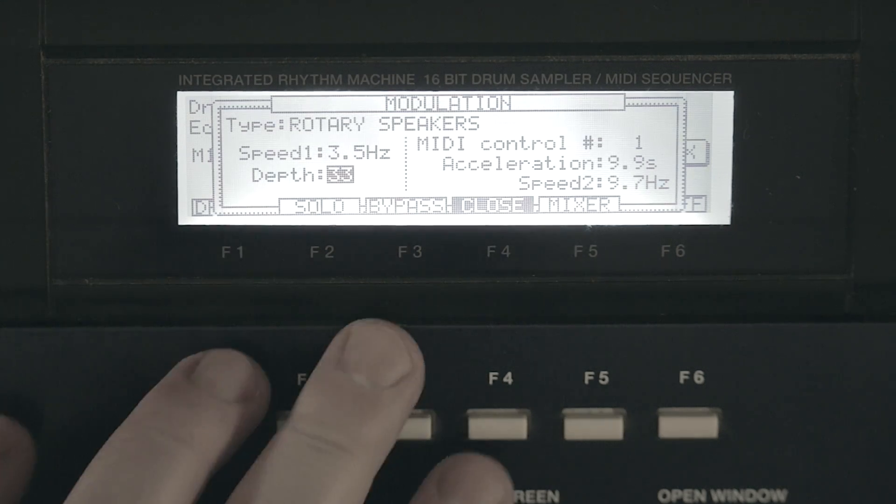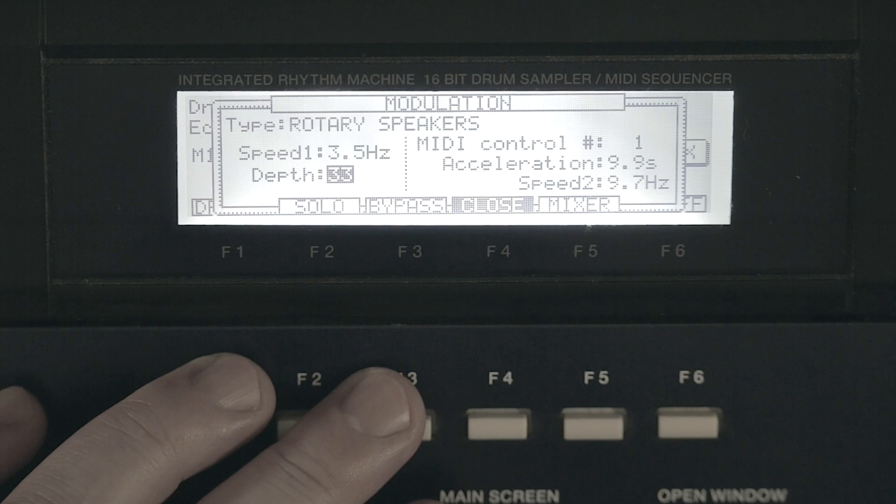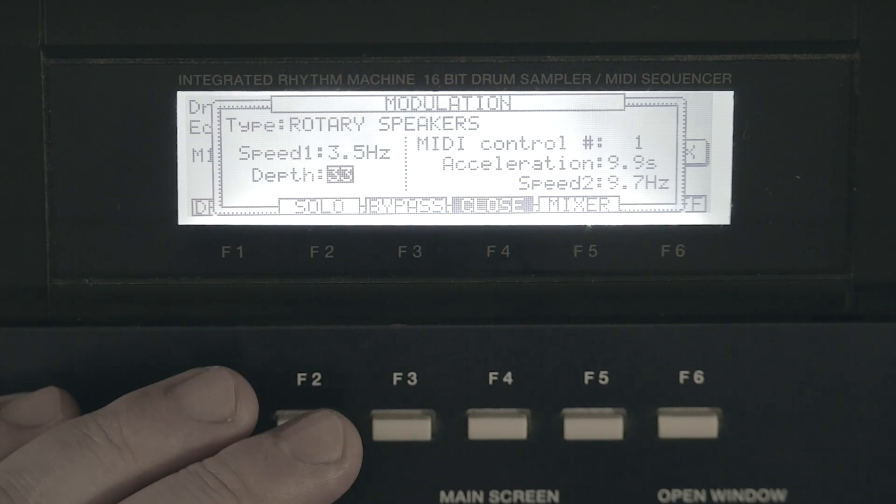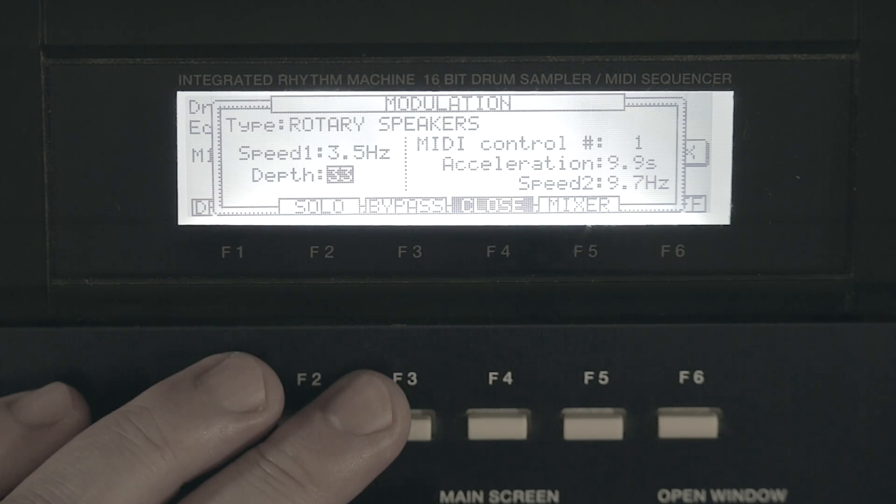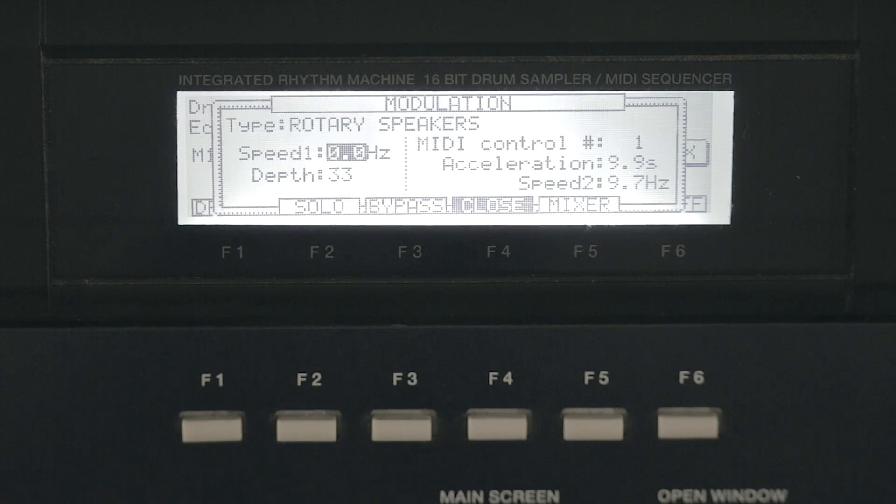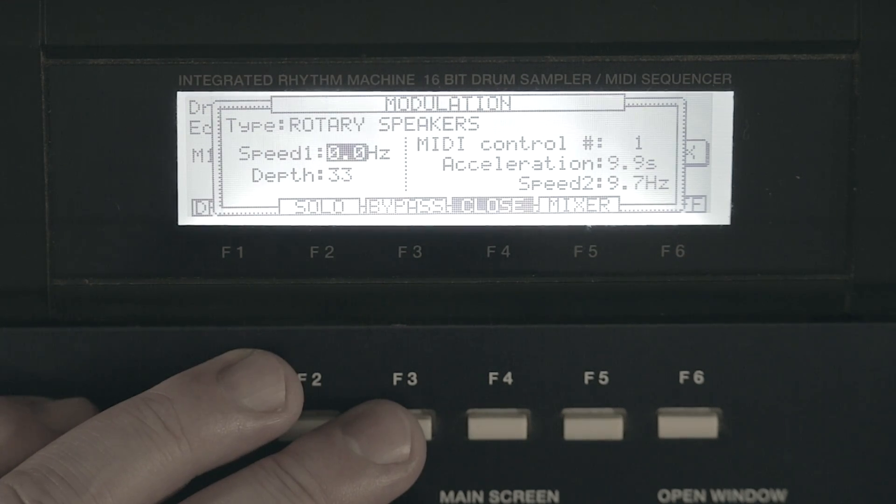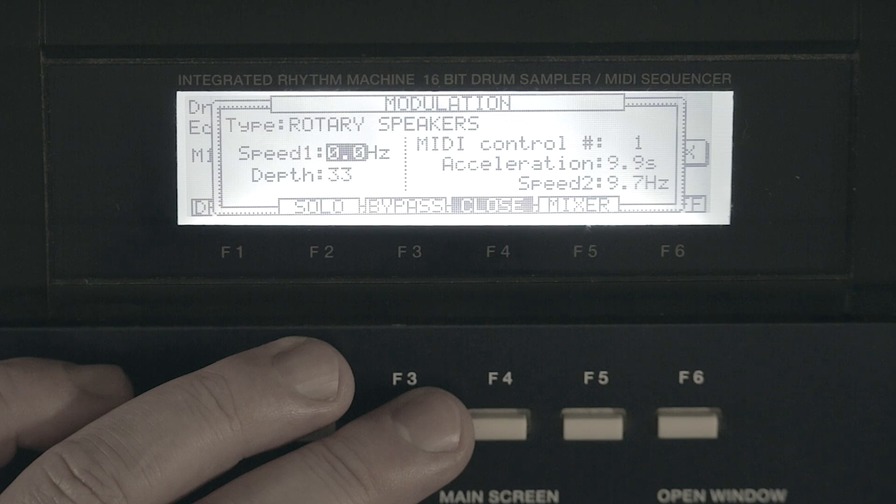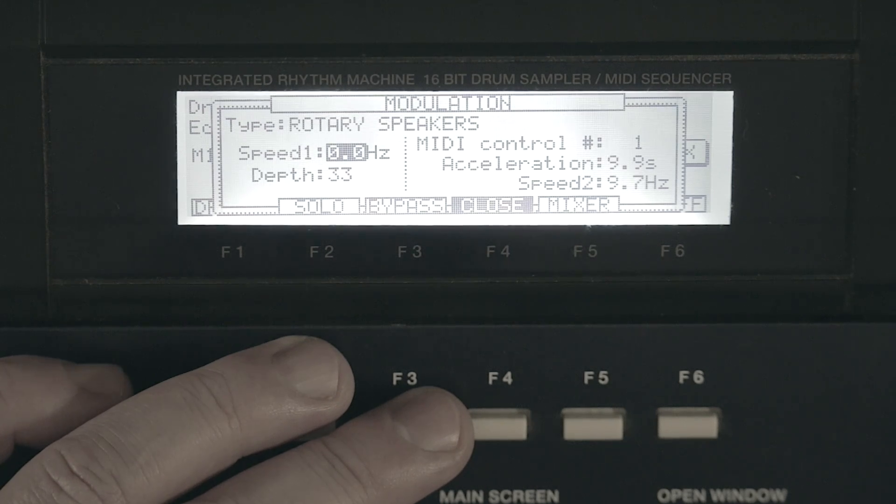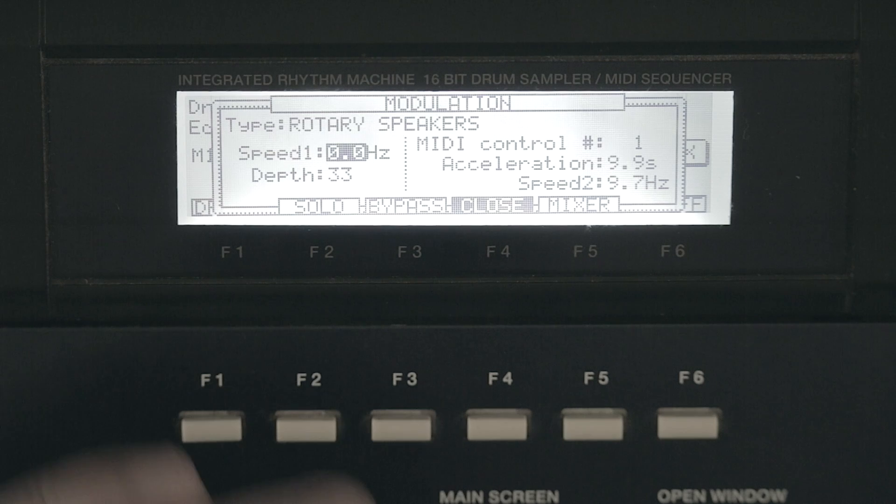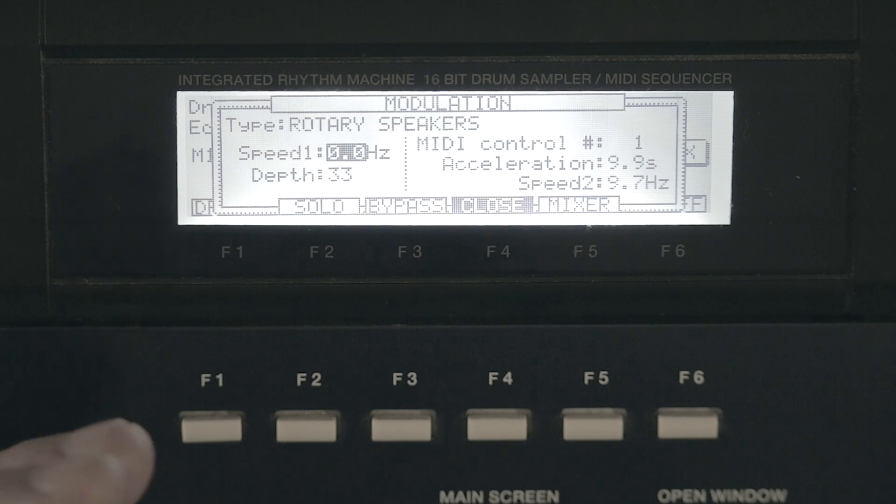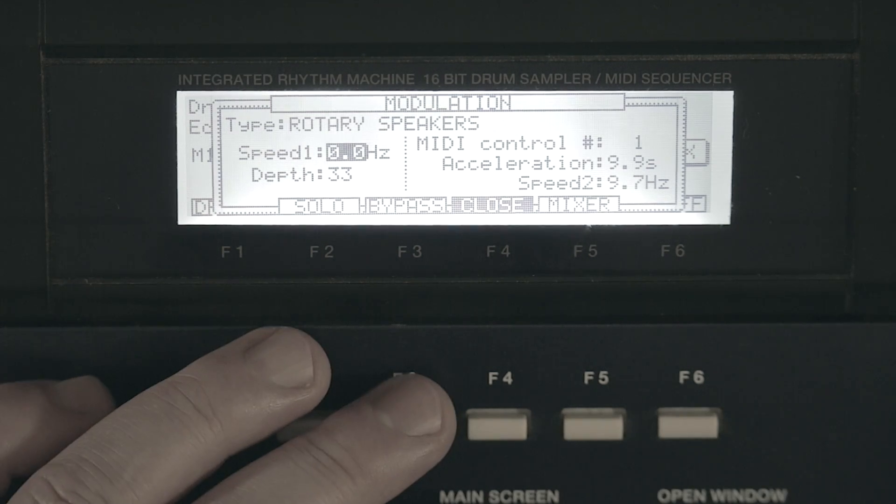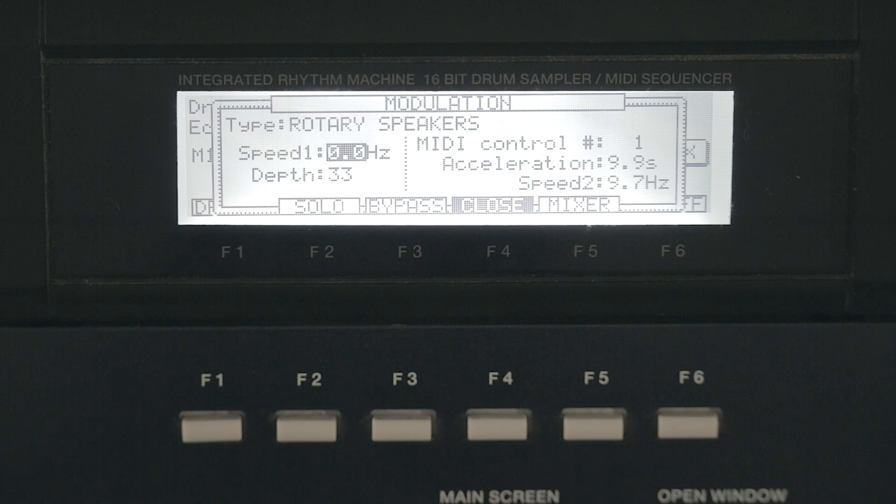Let's jump on to rotary speakers. One thing I find about the modulation is that it helps you to create a stereo image. So if you turn the speed off you won't get any modulation, but you do get your sample to open up and create a stereo image with that. So I think it's pretty cool to have that in there.